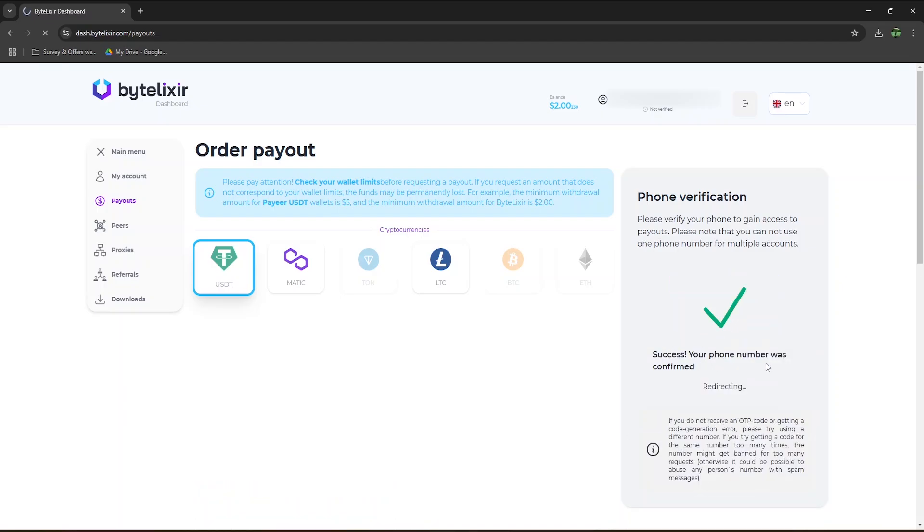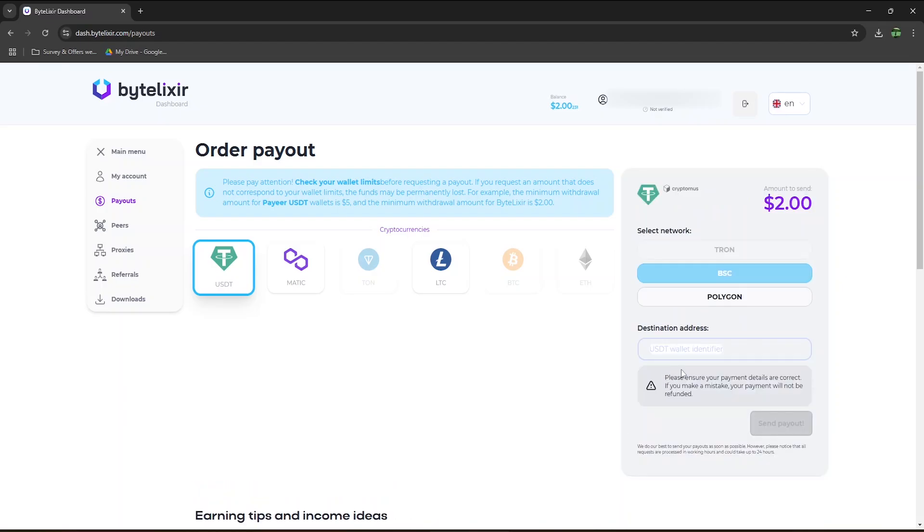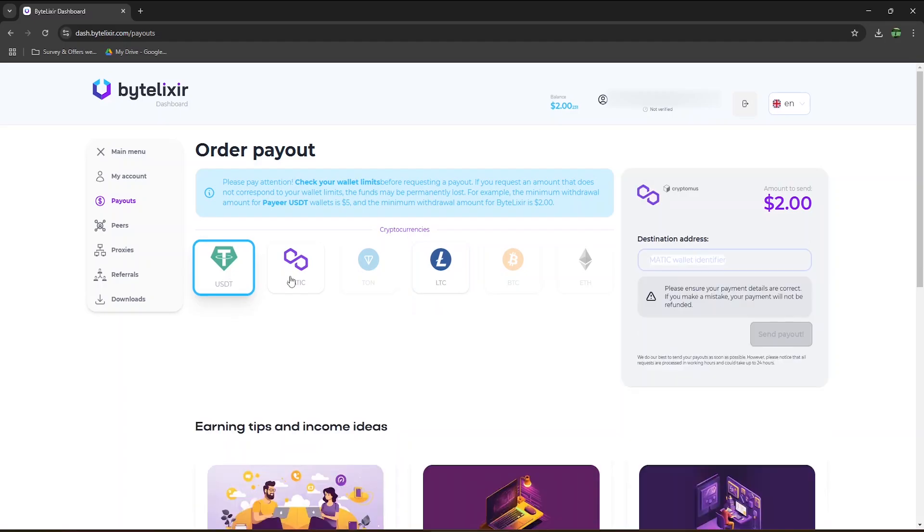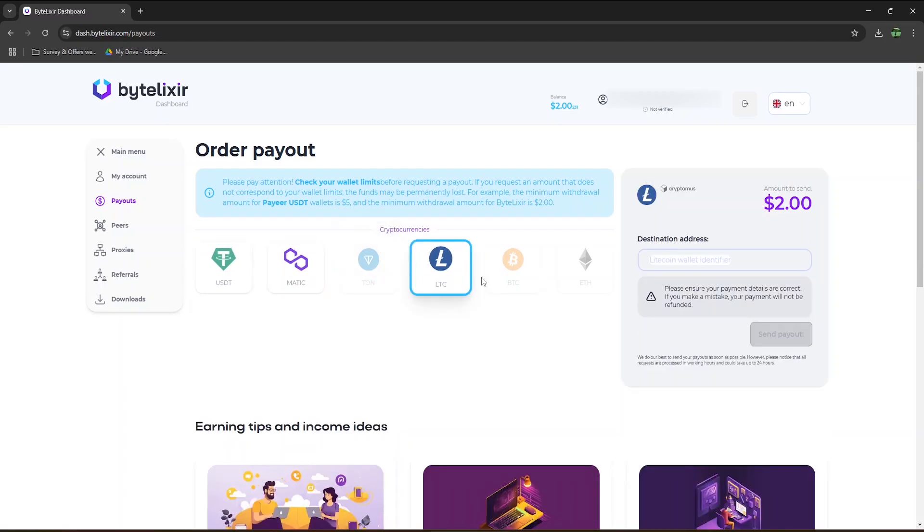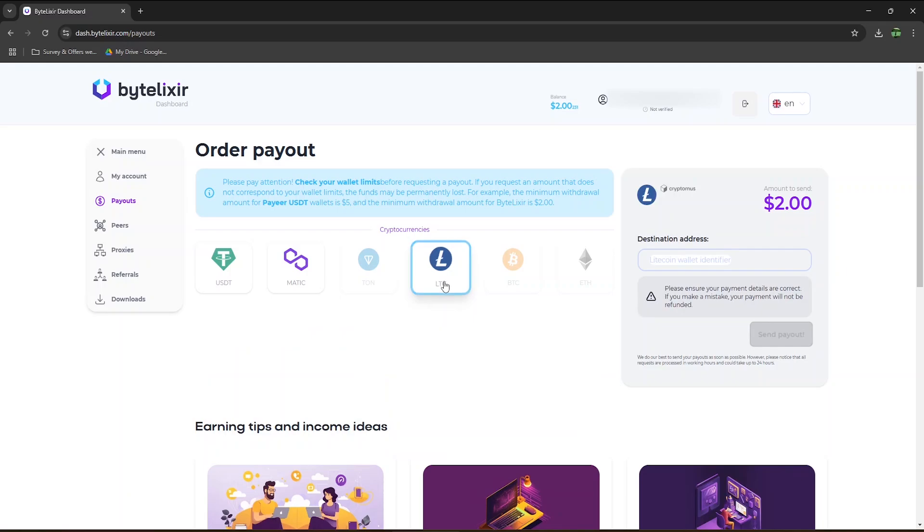The only way to cash out is via crypto. You can choose USDT, Matic, TAN, Litecoin, Bitcoin, or Ethereum. The minimum withdrawal amount is only $2 with USDT, Matic, and Litecoin. If you want some TAN coin, the minimum is $8, for Bitcoin it's $250, and for Ethereum, $40.